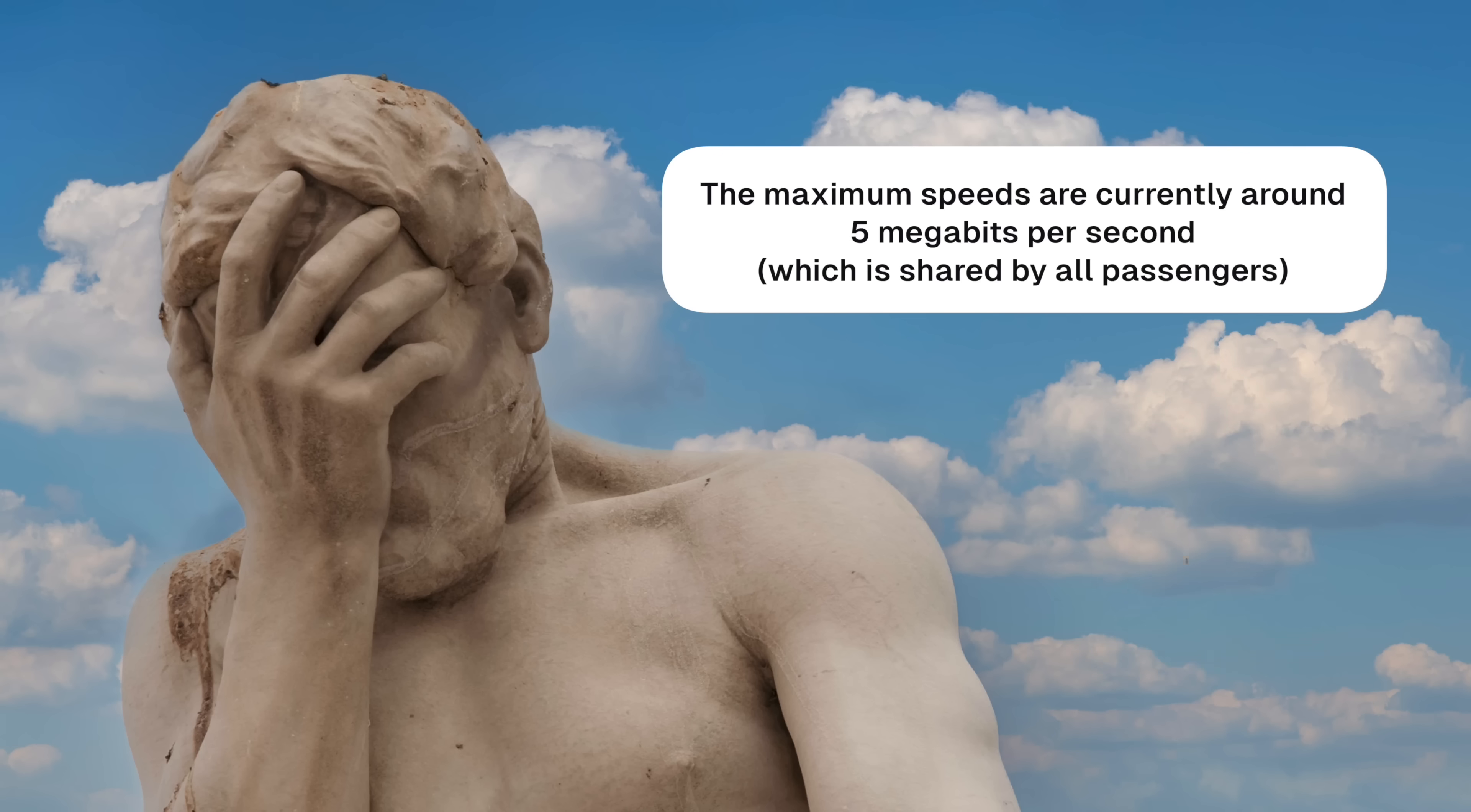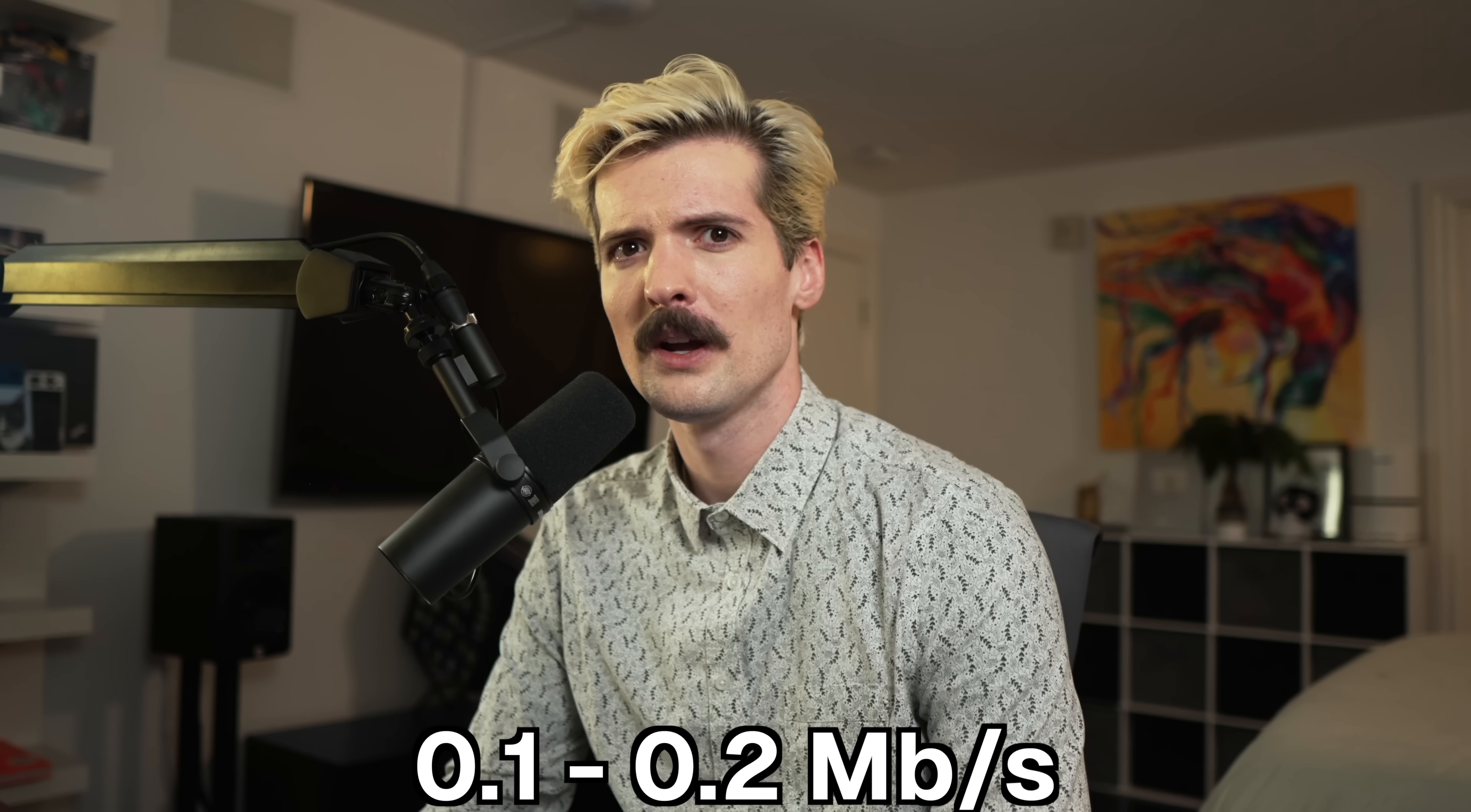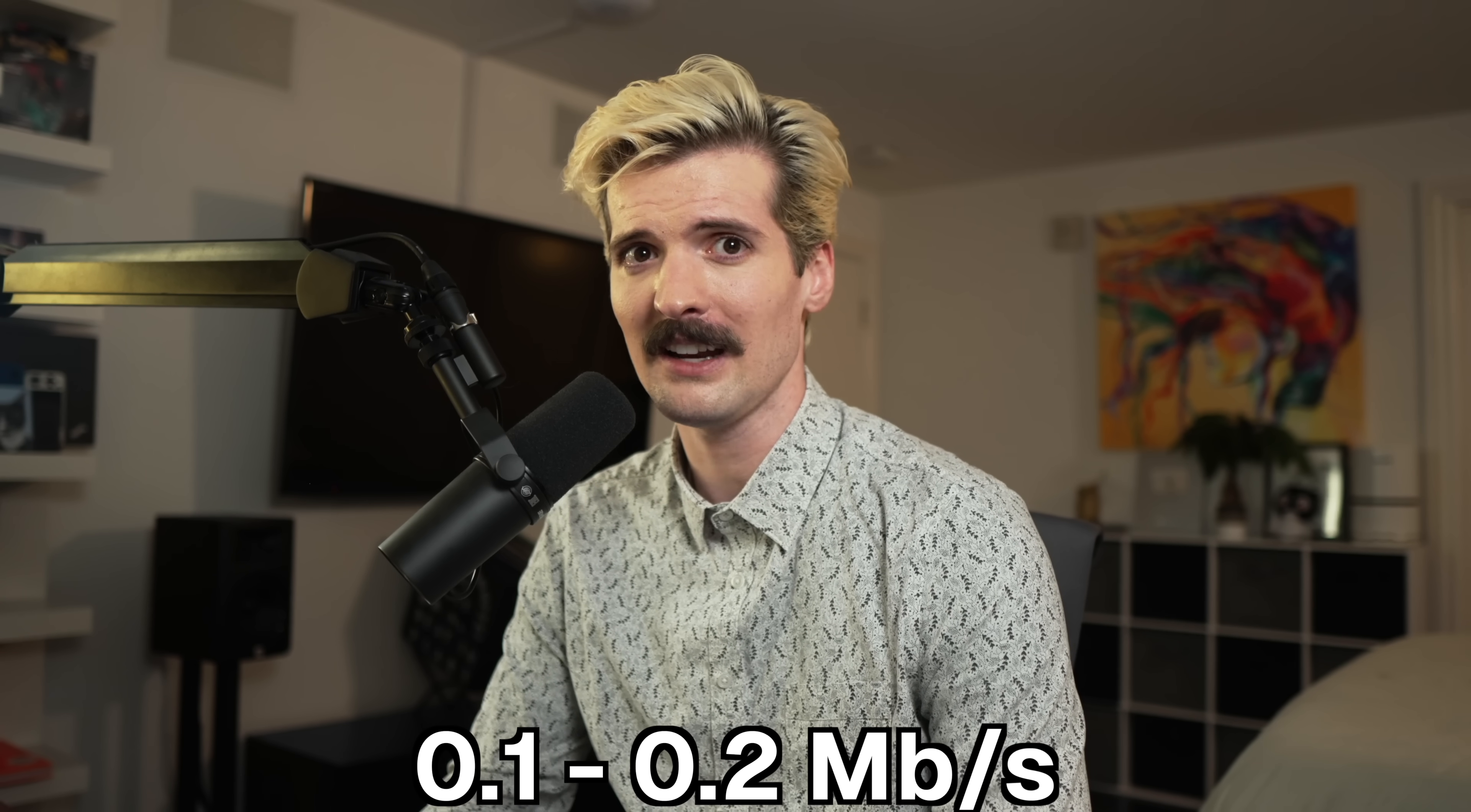If you've ever been on an airplane, tried using the in-flight Wi-Fi, paid for it for whatever reason, and then tried to go to a website like, God forbid, YouTube or Twitch or any of those content-heavy sites, you've probably had a rough experience because those speeds are often as slow as 0.1 to 0.2 megabits per second. And on top of that, the latency is absurd. We're talking one to three seconds from when you make a request to when you get any response back.